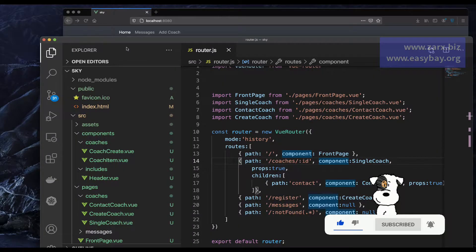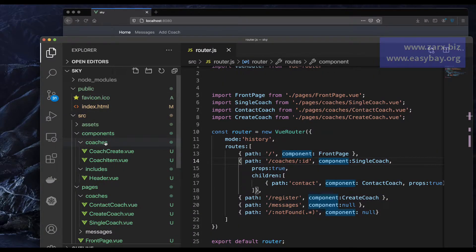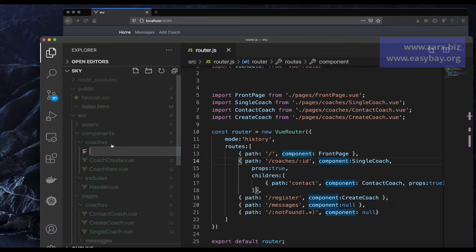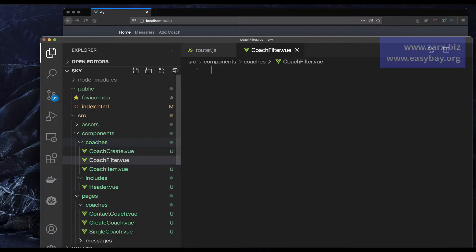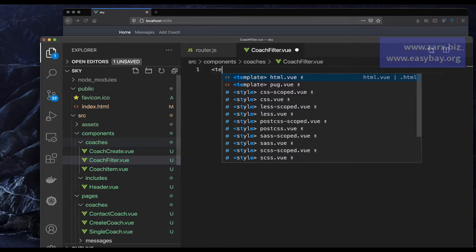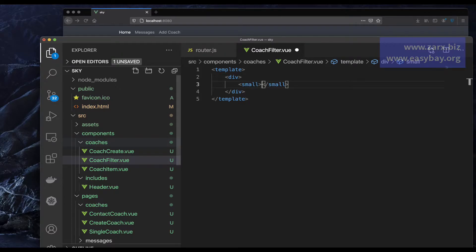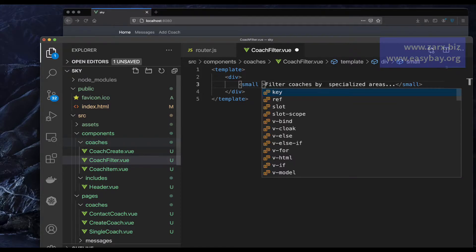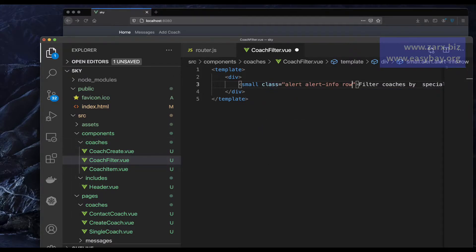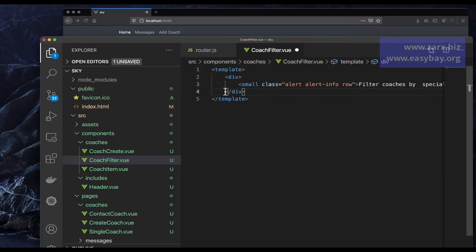I go to the text editor and in the components/coaches folder I'm going to create a brand new component called CoachFilter.vue. Here I need to start the template, and inside it I want to add the coach filter. I'll use a small HTML tag with a class of filter, and add the div.